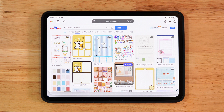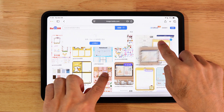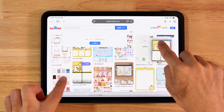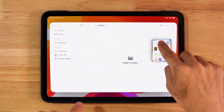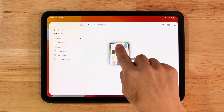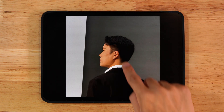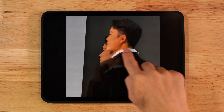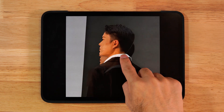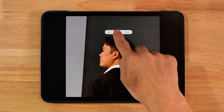When browsing images on a website, you can also use this method to select multiple pictures and drag them straight into a folder. Long press the subject of a photo to remove the background instantly, and you can even save it as a sticker.